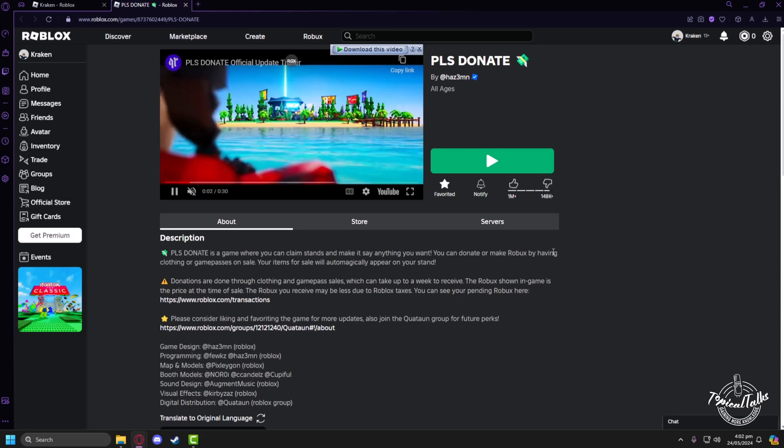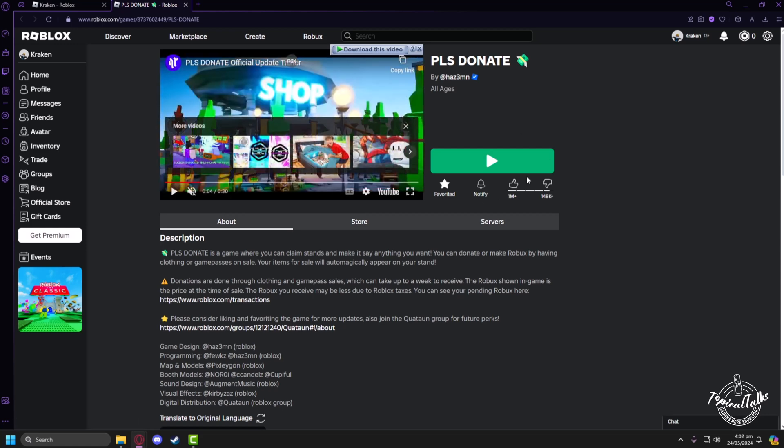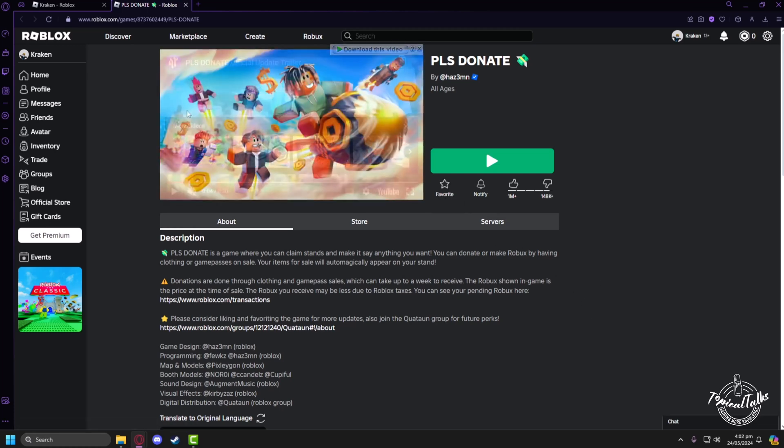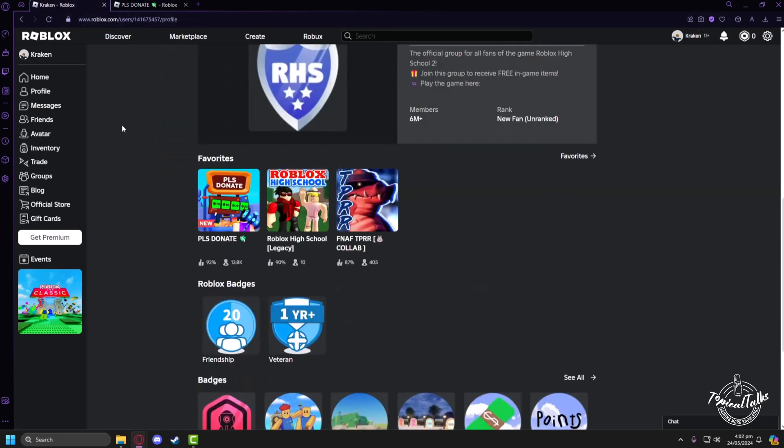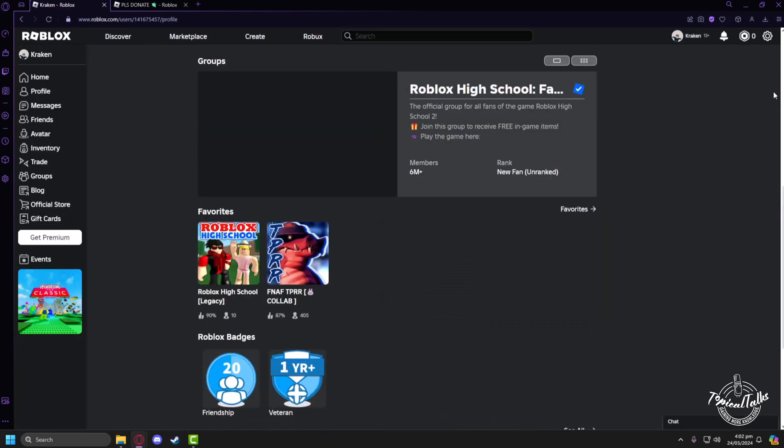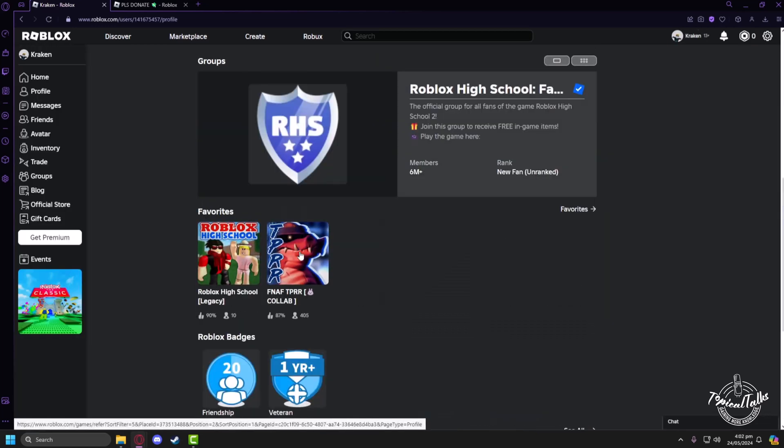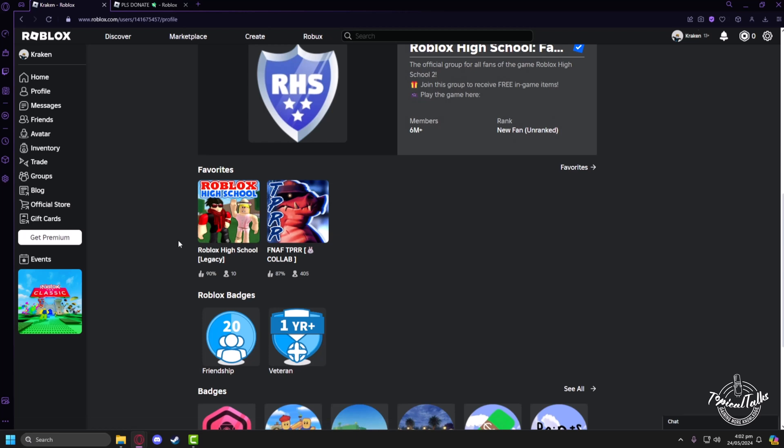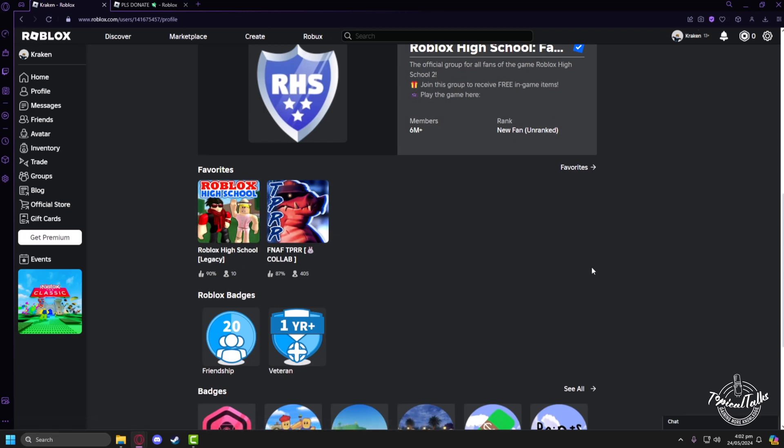After that, you will find the star button called 'Favorited.' Just click on it and it will be removed from your favorites list. So now if I go back to my profile and reload, you can see that the game I selected previously is not here anymore. And that's how you can remove favorite games from Roblox.